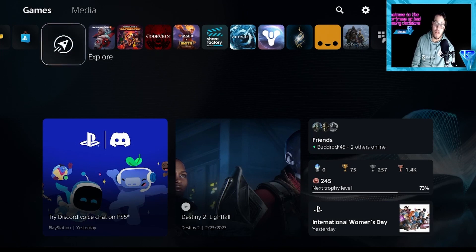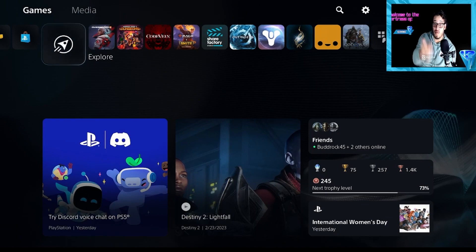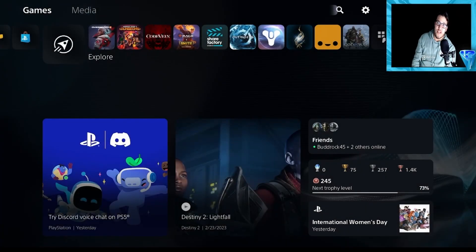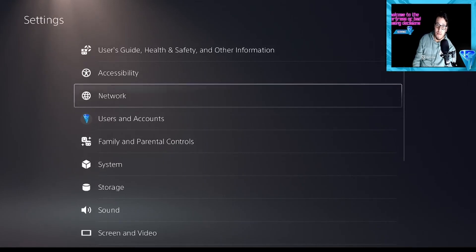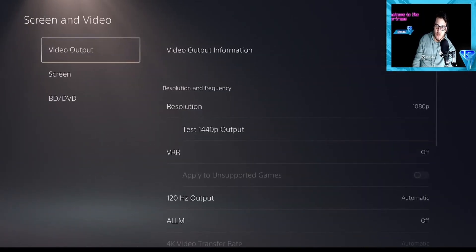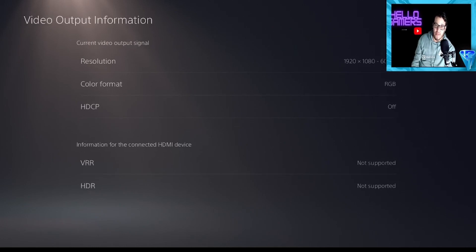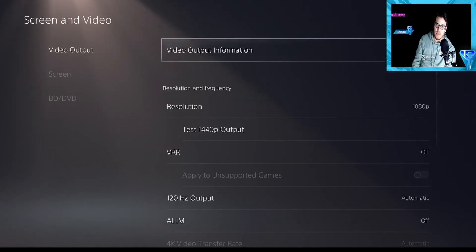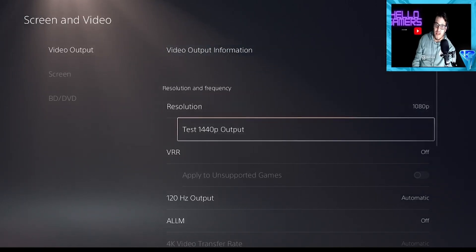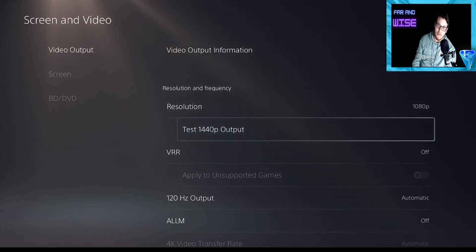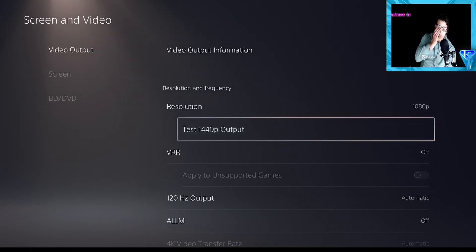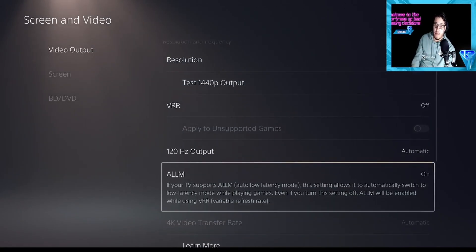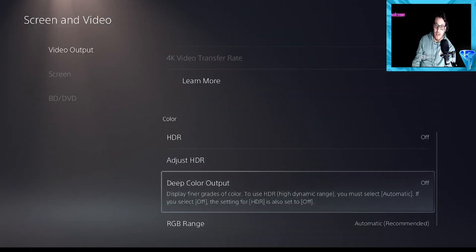There was also a couple other things that got updated in this patch. So we're going to touch on those right now. So the other thing that got touched on was screen and video, video output information. Since I'm using OBS, I don't actually have it hooked up properly. But there is a new test 4K output. They did increase the amount of monitors that they're supporting for it. So that's good to know.